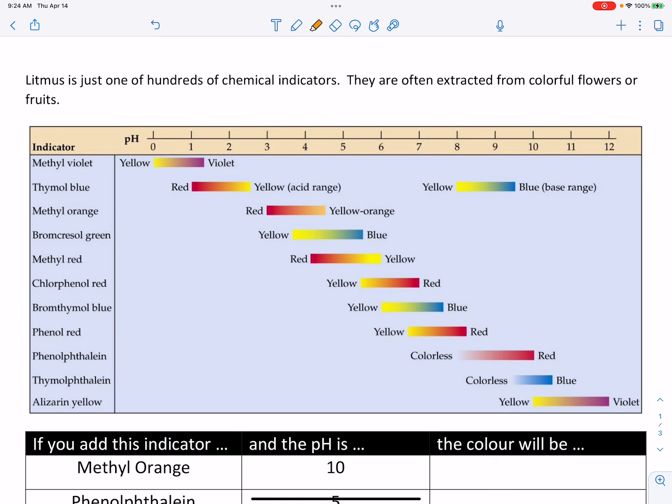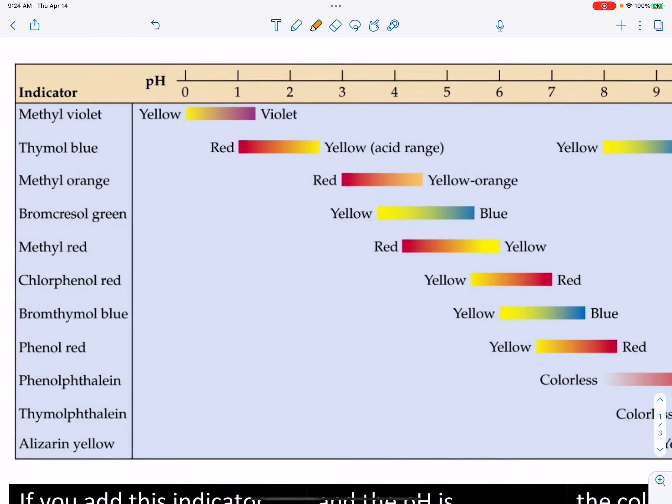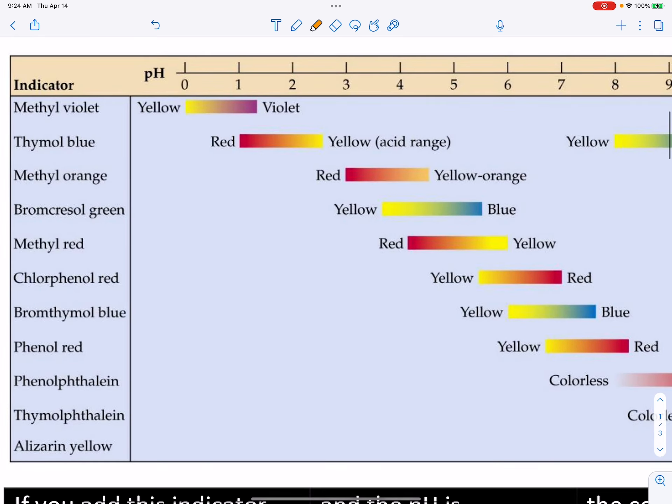Here on the left side of this table, we see a list of several indicators — there are hundreds or thousands of indicators out there. Methyl violet, thymol blue, some of them have strange names like brom-cresol green. Down below you have something called phenolphthalein, and underneath that, thymolphthalein. So these are strangely named chemicals.